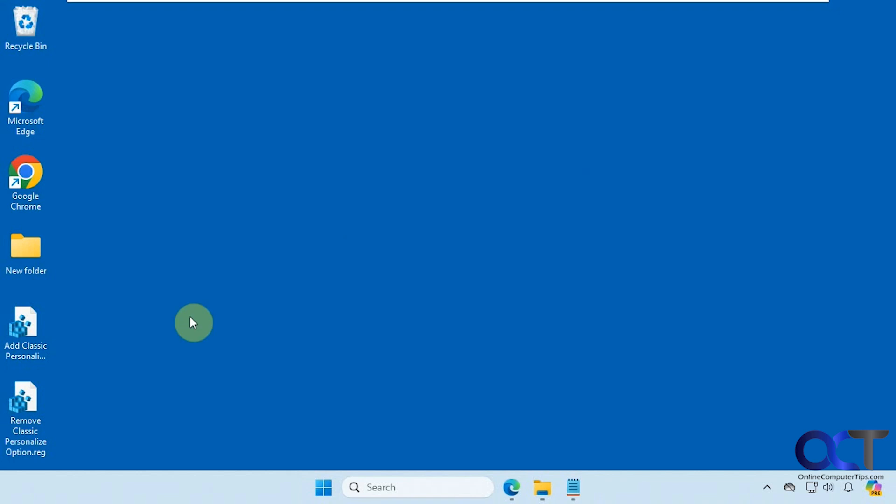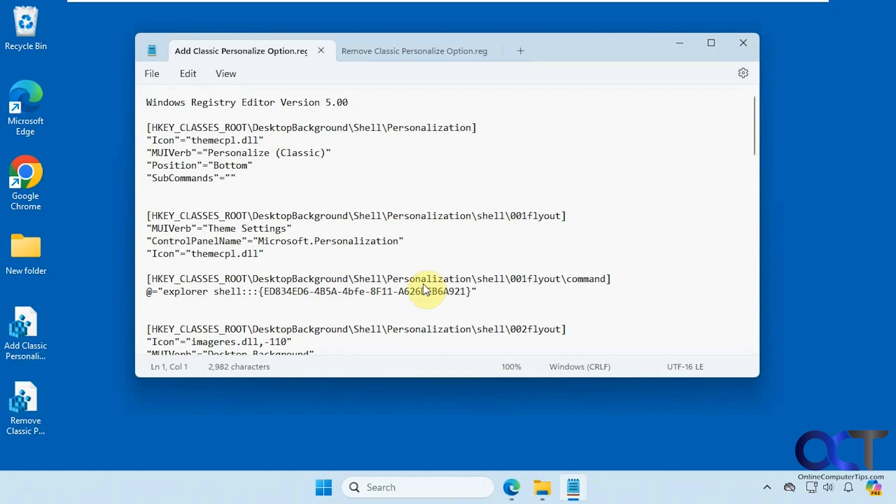Alright, so what we're going to do is a quick registry edit to get the classic personalization option back. So we have two files here, one to add, one to remove. If you open them up, here's what each one does.